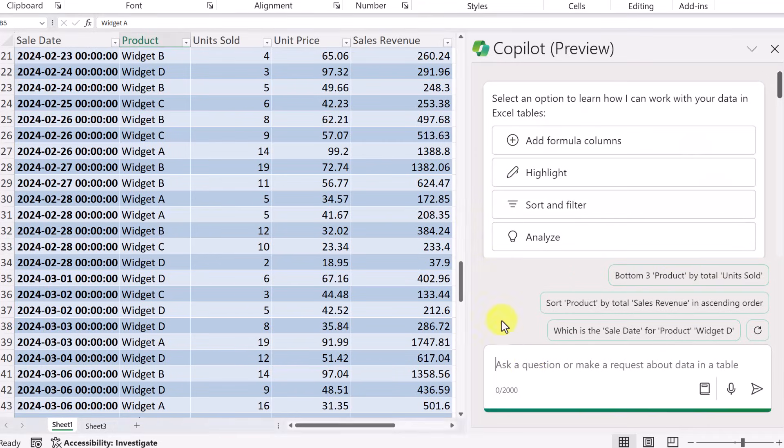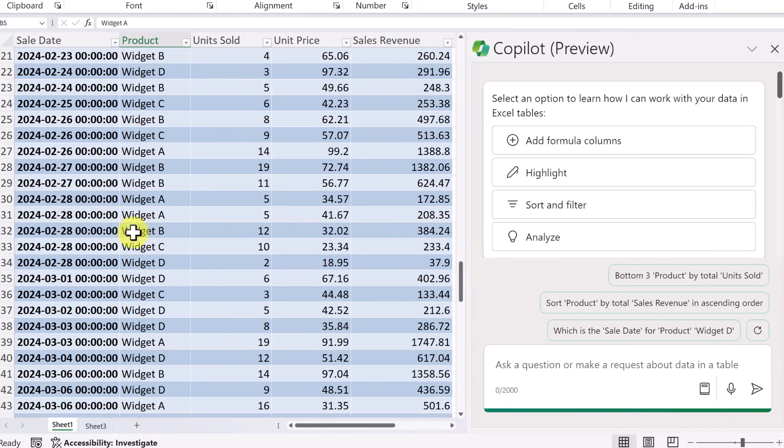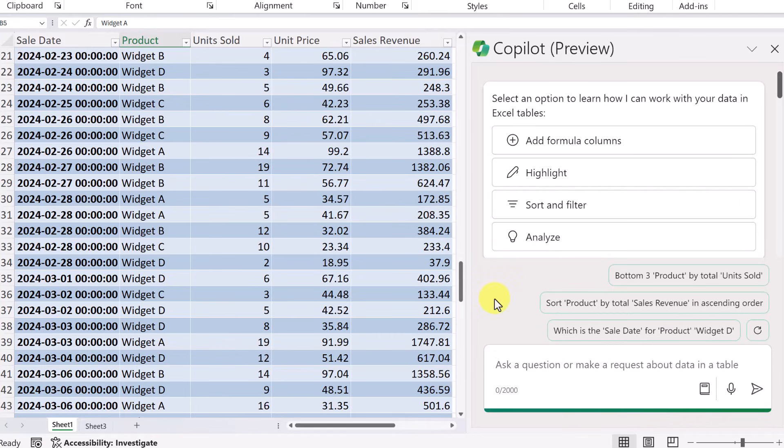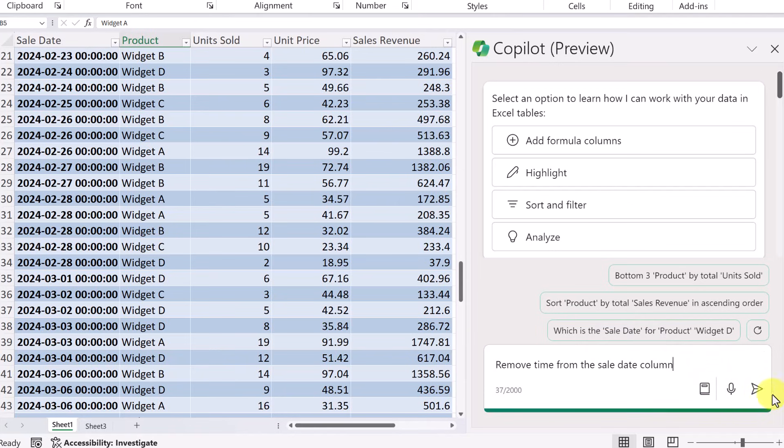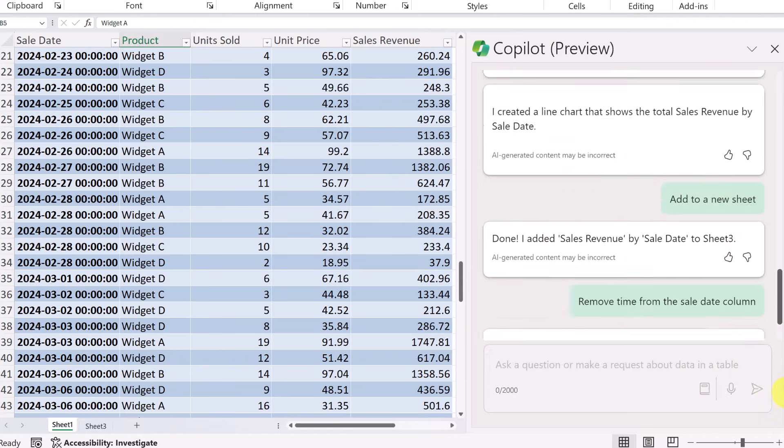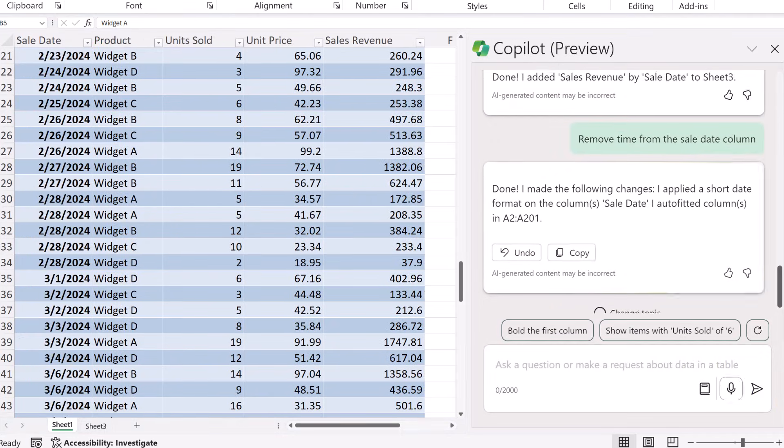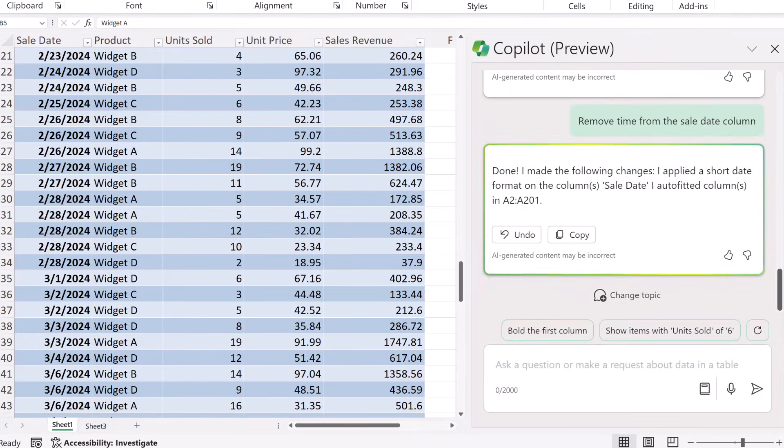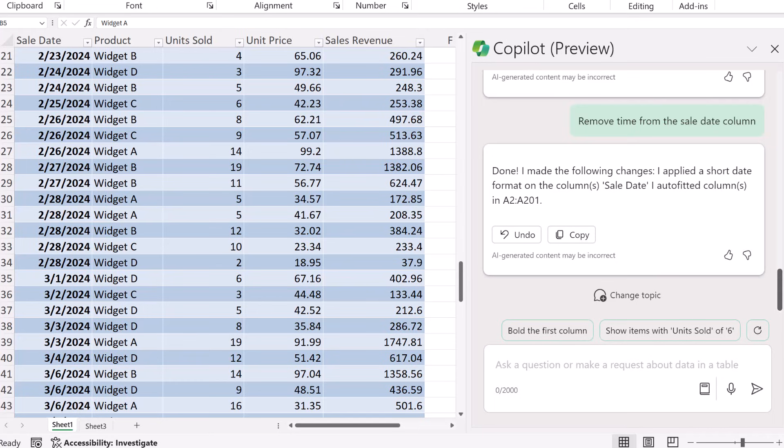But let's move down to the prompt area and ask it a number of questions to perform on the data. Let's start with this. I noticed that there's a time in here. And I don't really want the time. Let's see if I can ask Copilot to remove this. So I'm going to say remove time from the sale date column. Let's go ahead and send this. Now, if I take a look at the sale date, it is fixed. The time is removed.